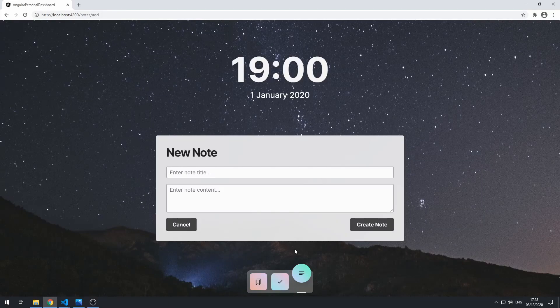Hey everybody, welcome to the 10th part in this series where we're building a personal dashboard app using Angular. In this video, we're going to be focused on implementing the add note functionality so that the user can actually create notes. We're going to do this by setting up the form in the add note view. Let's get started.